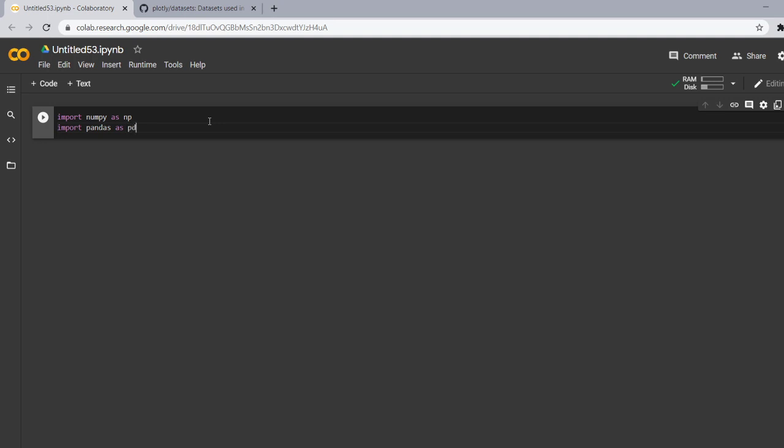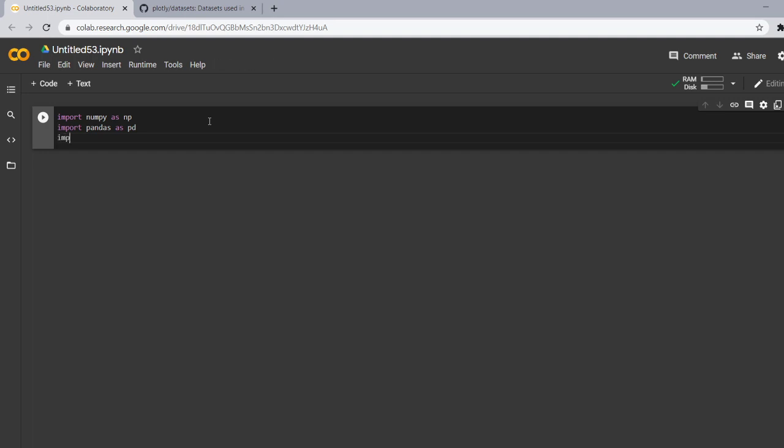Now our third library by which we are going to make our plot today is plotly express library. So it is a high level API for rapid data explorations and figures. So let's import. For importing import plotly dot express as px. Now let's run.